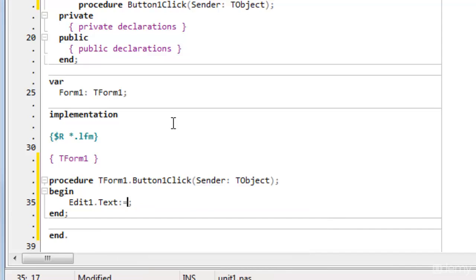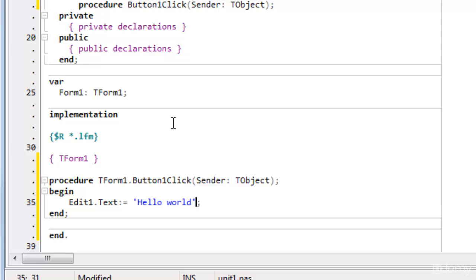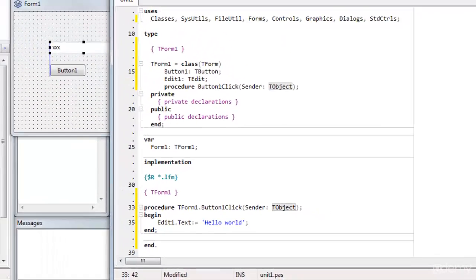And equals, I want to set it to hello world. The string delimiters in Pascal are a single quote. So I put single quote, hello world, terminating single quote. So that's all really that is needed to get my hello world application running.